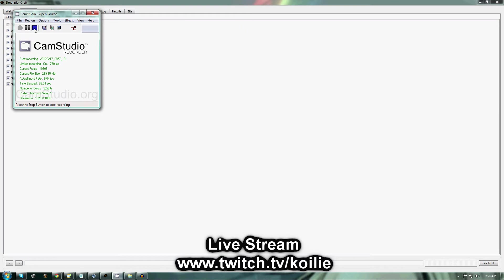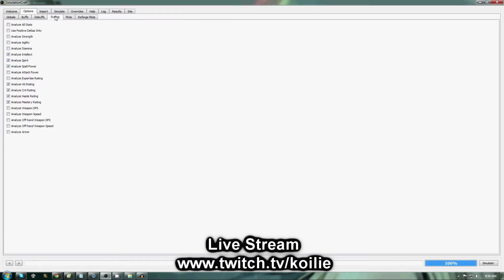Once you're done there, you're going to go to the Scaling tab. You're going to click Analyze Intellect, Spirit, Spell Power, Hit, Crit, Haste, and Mastery, as these are the stats that are important to a Shadow Priest.